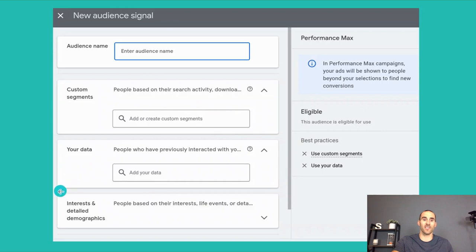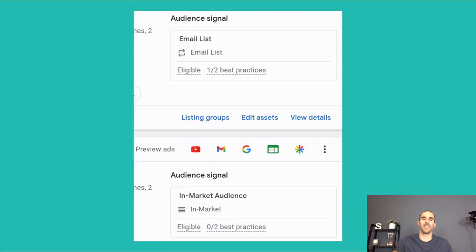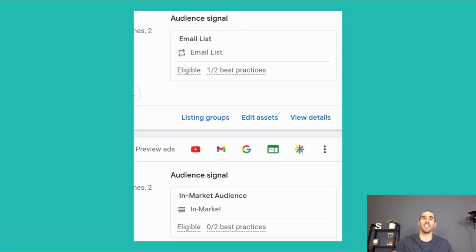You can also use interest and detailed demographics based on interests, life events, etc. One of the common complaints about Performance Max is the lack of data Google shares about campaign activity, and the lack of levers advertisers can pull to tune the campaign. So let's say you create a Performance Max campaign and set up multiple asset groups where each one has the same exact headlines, imagery, and videos — but you duplicate them with the only difference being the audience signal added to each.